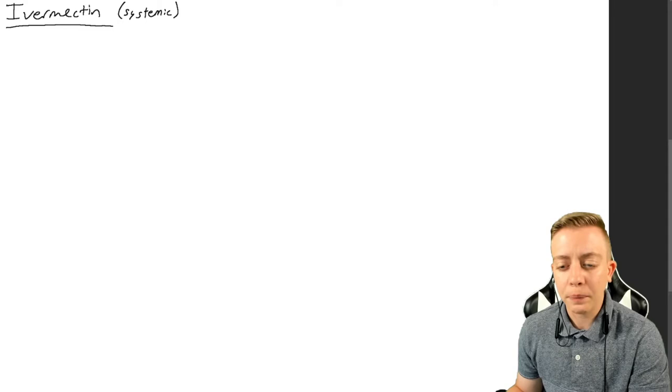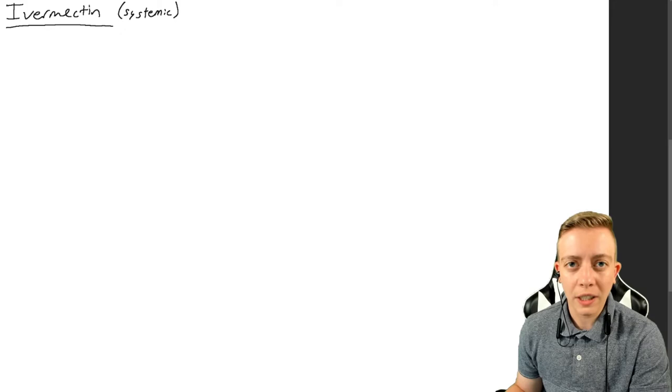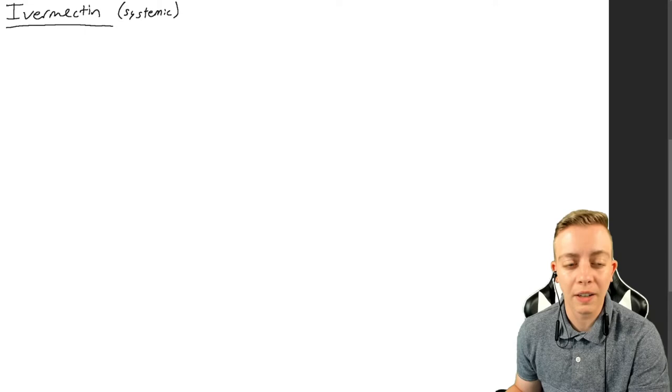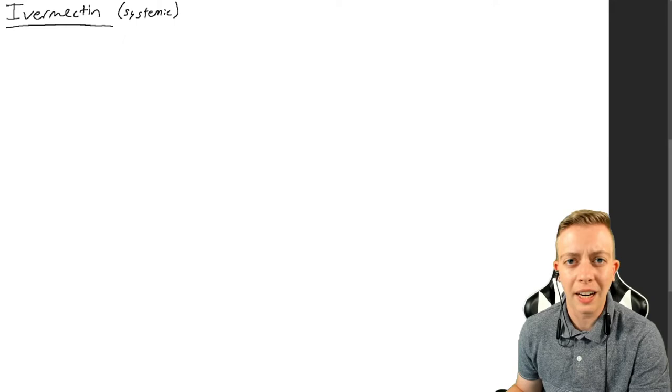I do know how this works. I know how ivermectin works. I've been tested on this, it is on the medical boards. And there is no evidence that says that any mechanism of ivermectin could work for COVID.